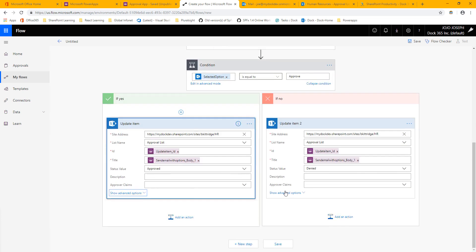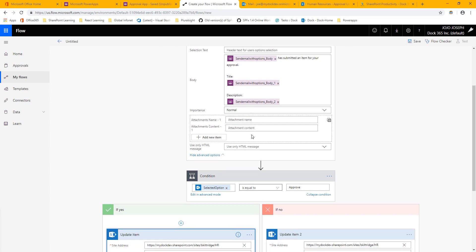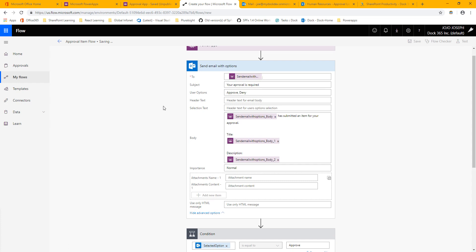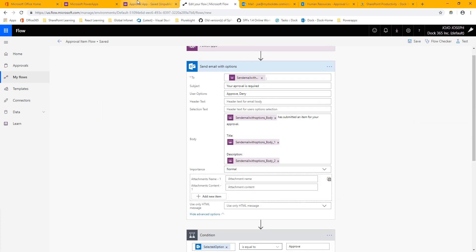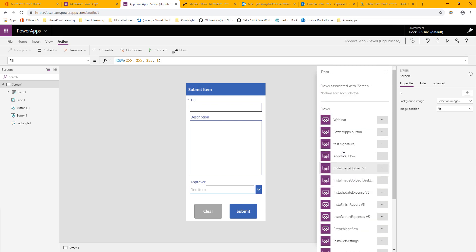With all these configured, the flow is pretty much ready to test. I'm going to keep this open so we can reference the parameter names when filling it out in PowerApps, because it's not exactly easy to remember them. Before I do that, I'm going to rename this to 'Approval Item Flow' and save it. As soon as it's saved, you can use it in your app. I'll go back to my PowerApp, and I can see it right here, so I'll add it.